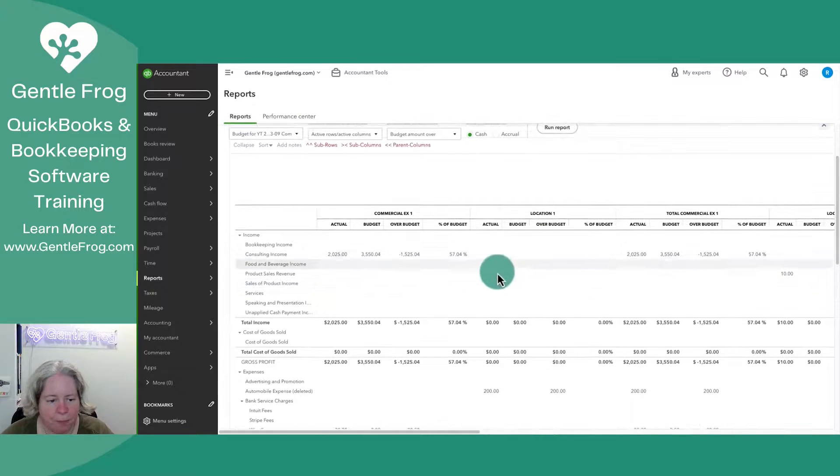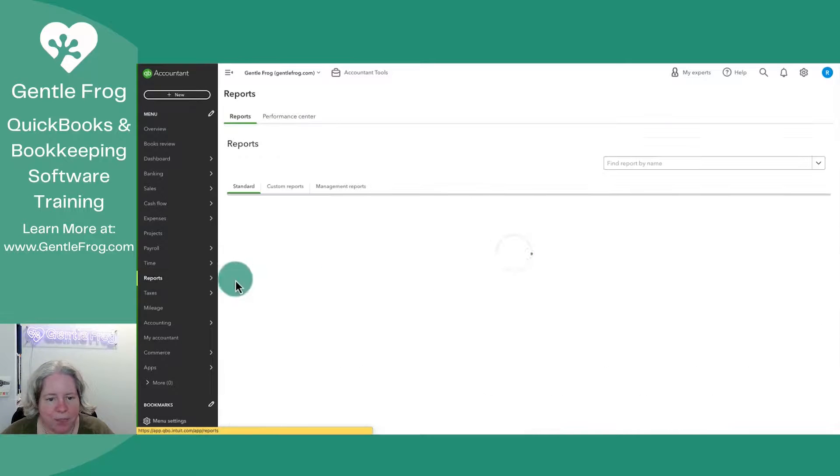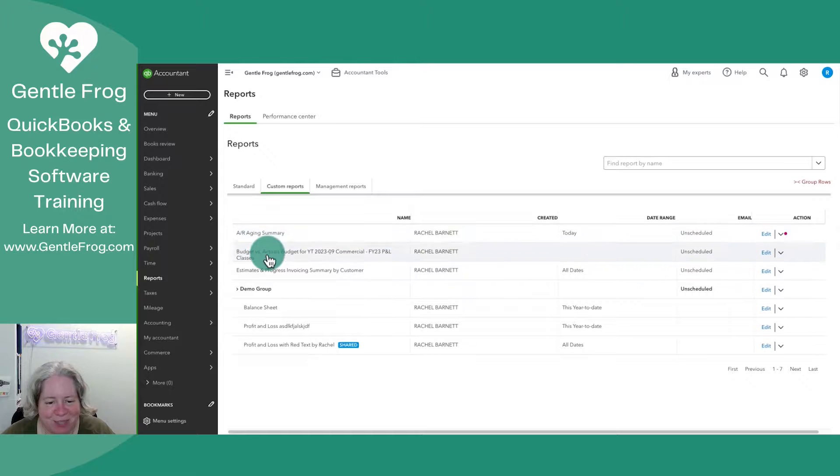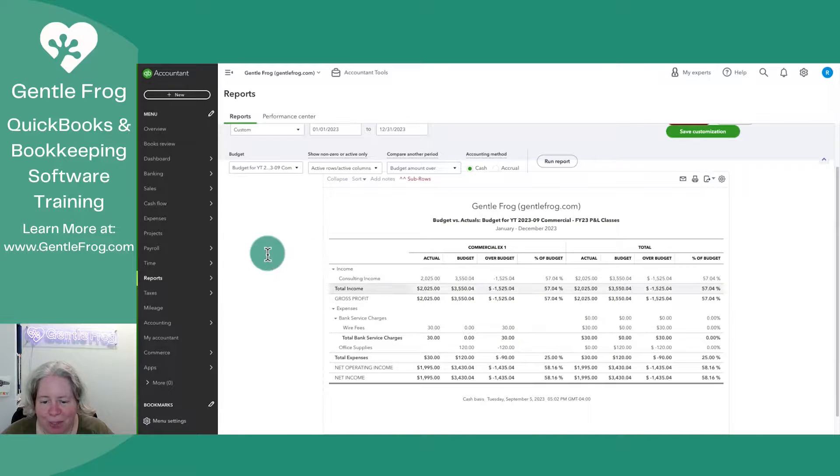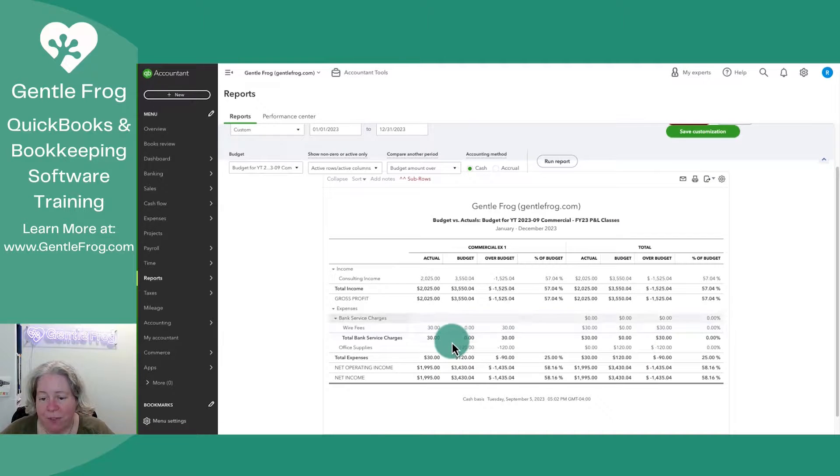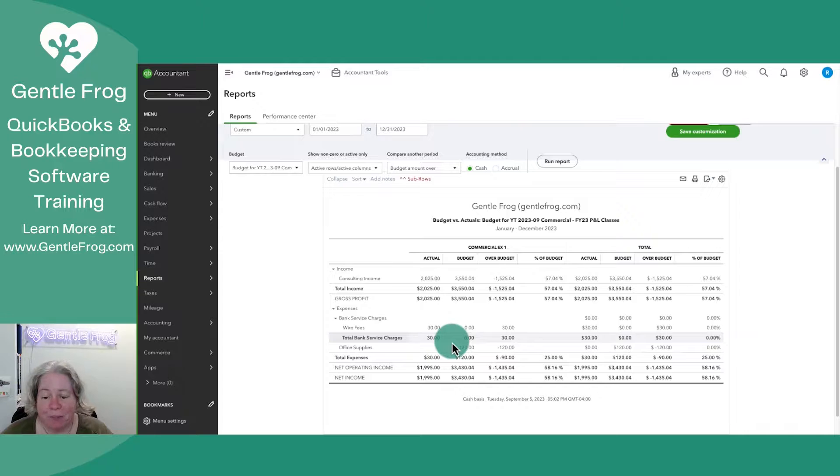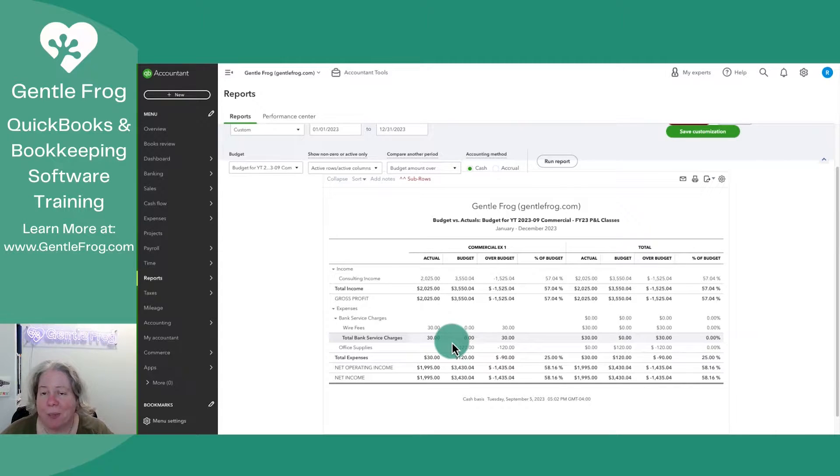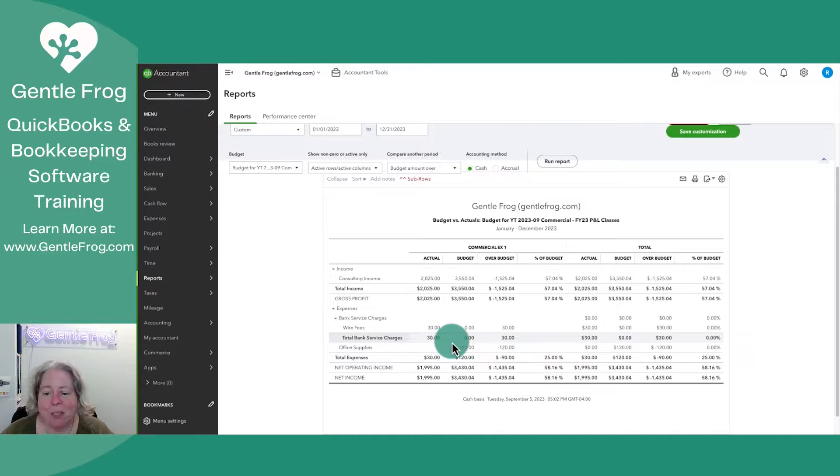Let's go back to reports, go to custom, grab the report that we wanted. So it still includes wire fees. It just, even though we didn't budget for it, and that's what I was concerned about. If I said, only show me the stuff I budgeted for what would happen if I spent money outside of the budget. So it's still doing exactly what I want.